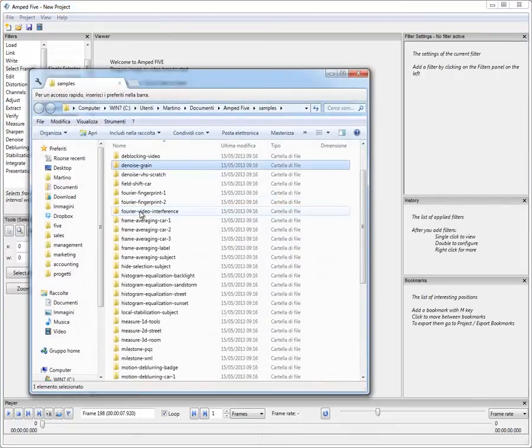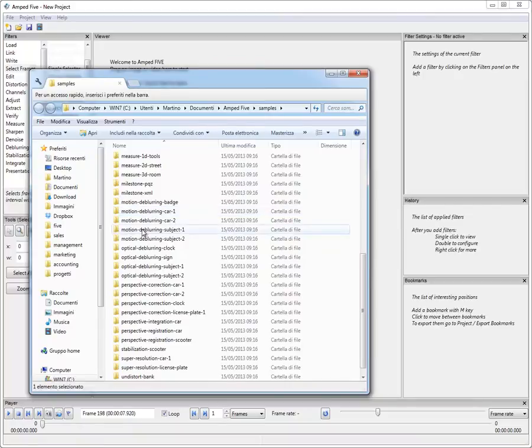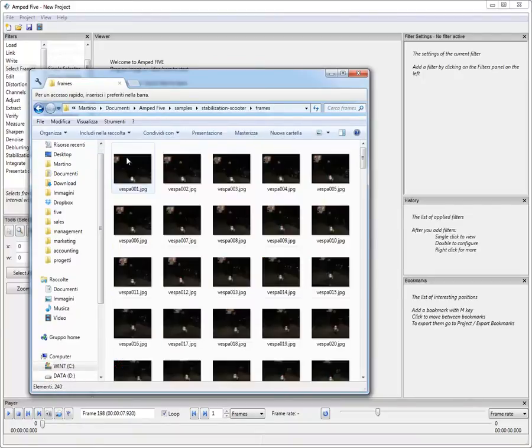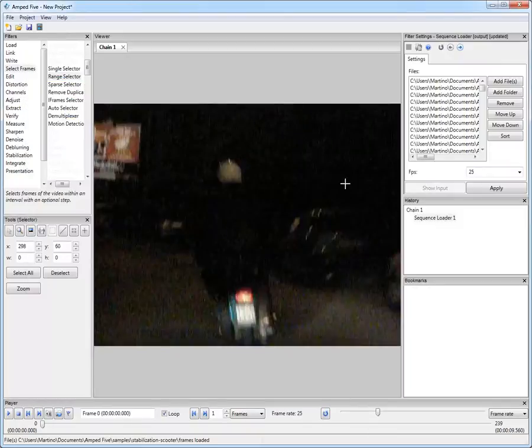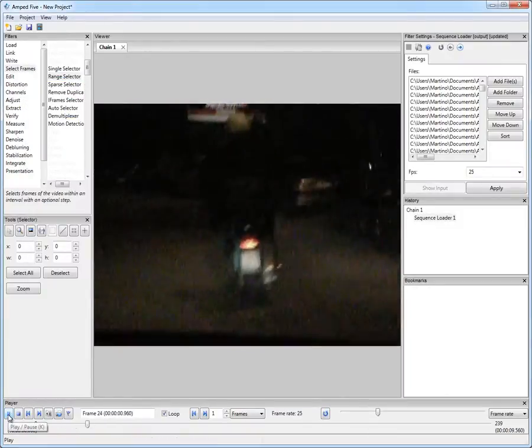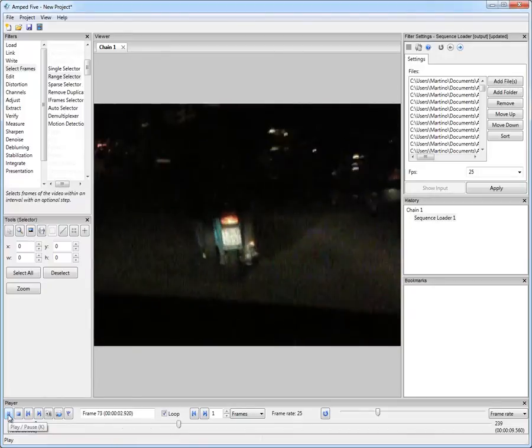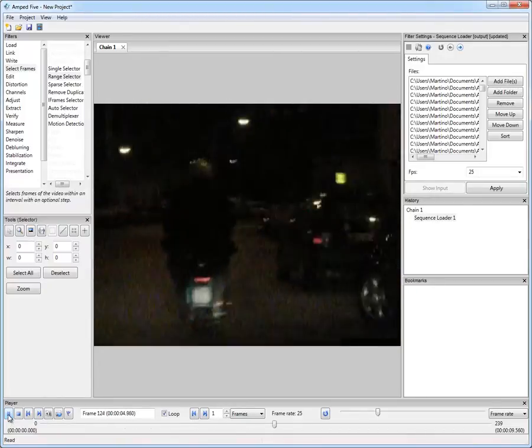Let's select the sample Stabilization Scooter. This contains a sequence of frames which we can simply drag on the main screen of Amped 5. You see here there is a strongly shaking video of a scooter.